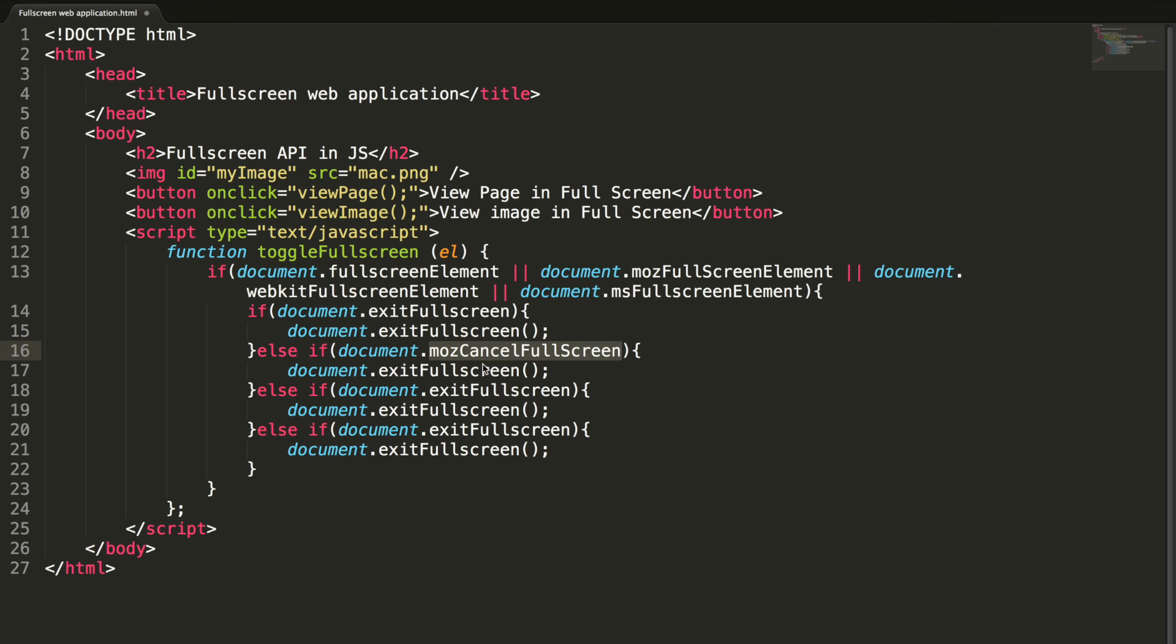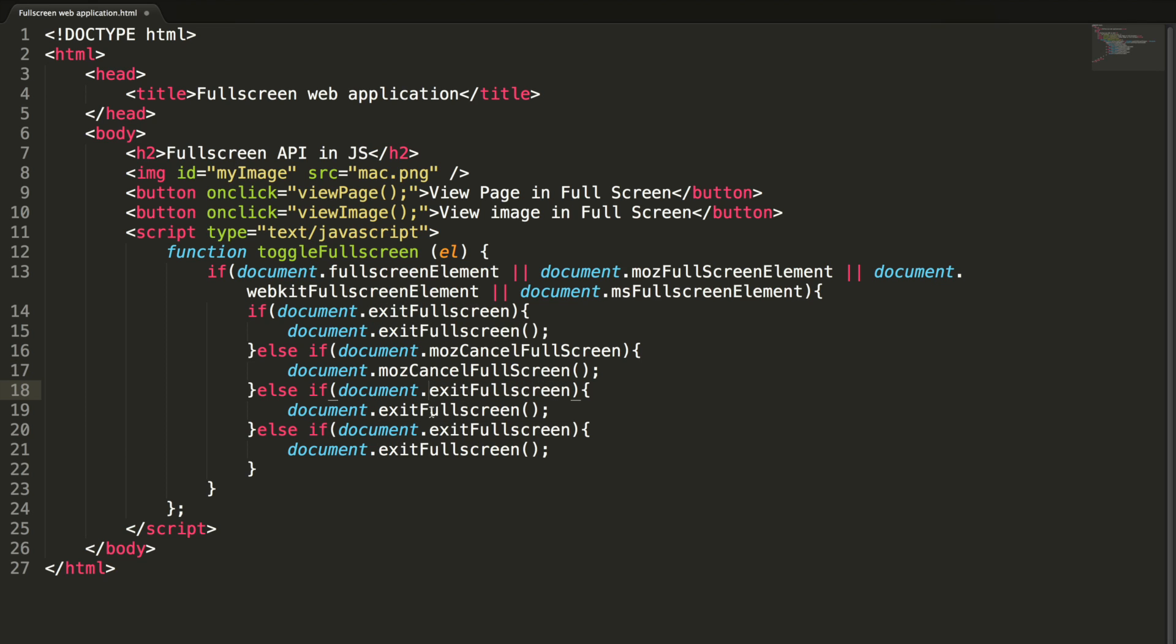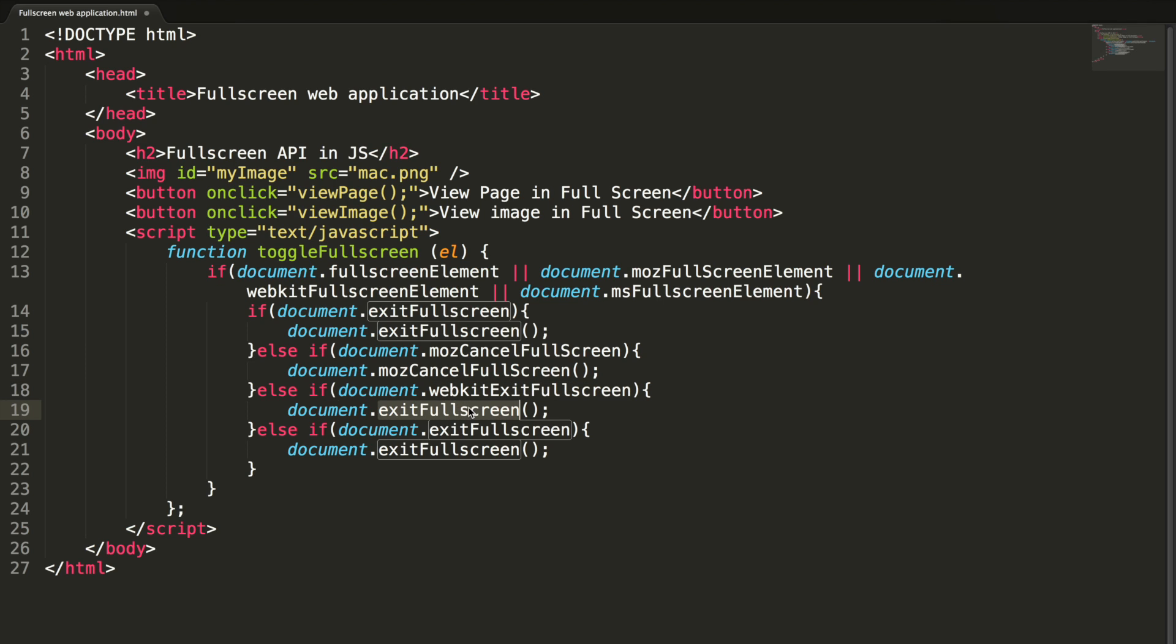Let's add the same here. And for WebKit, actually WebKit, this is actually webkitExitFullscreen. This should be capital.